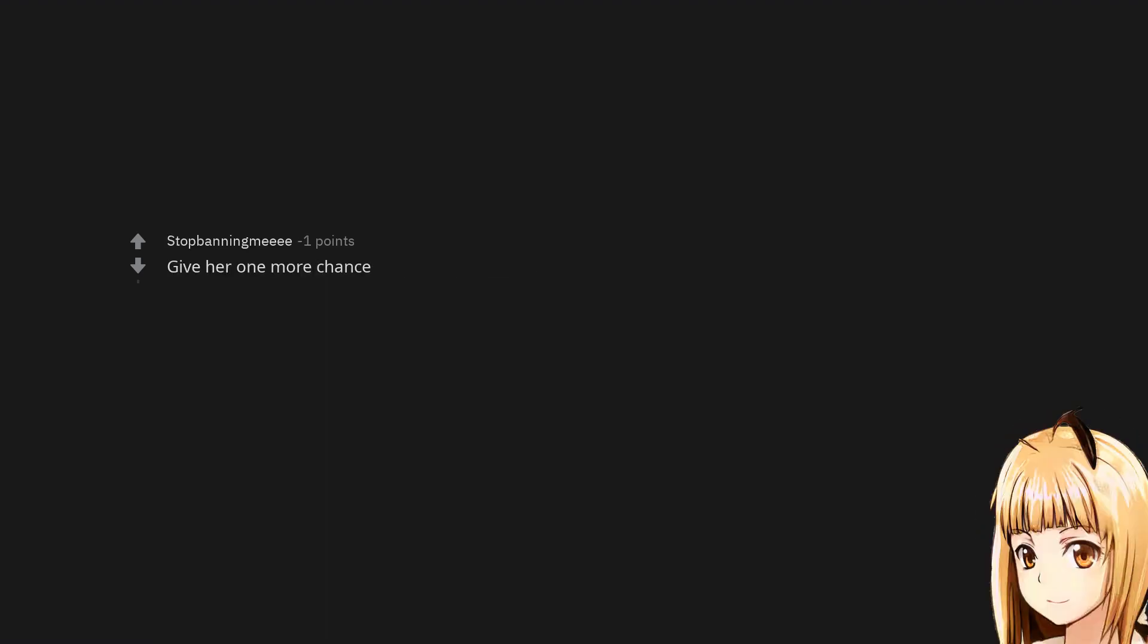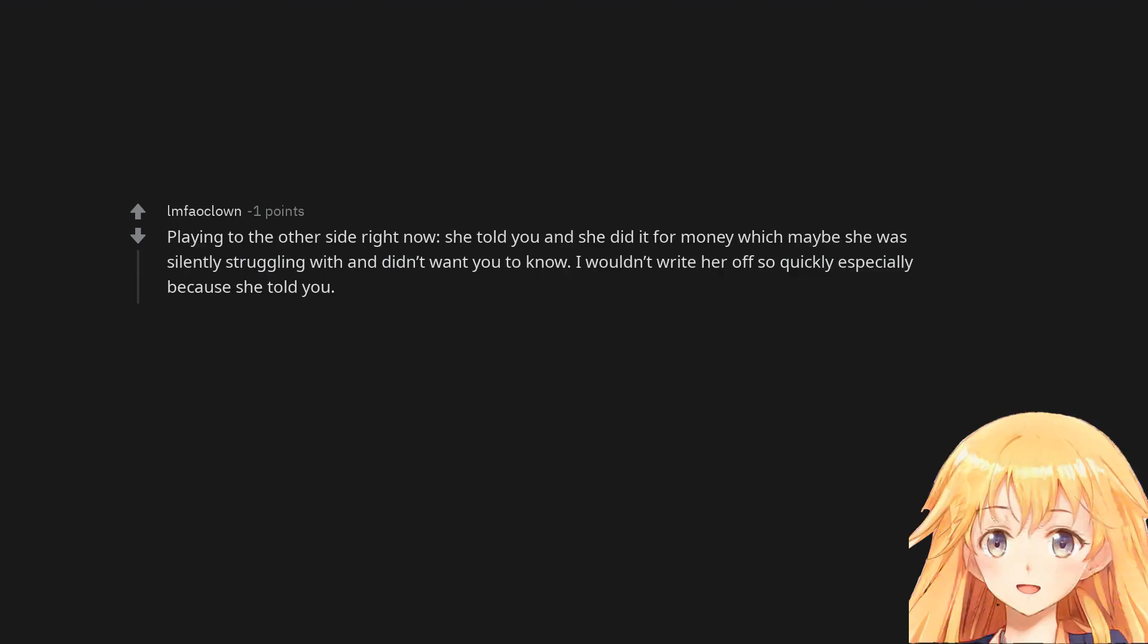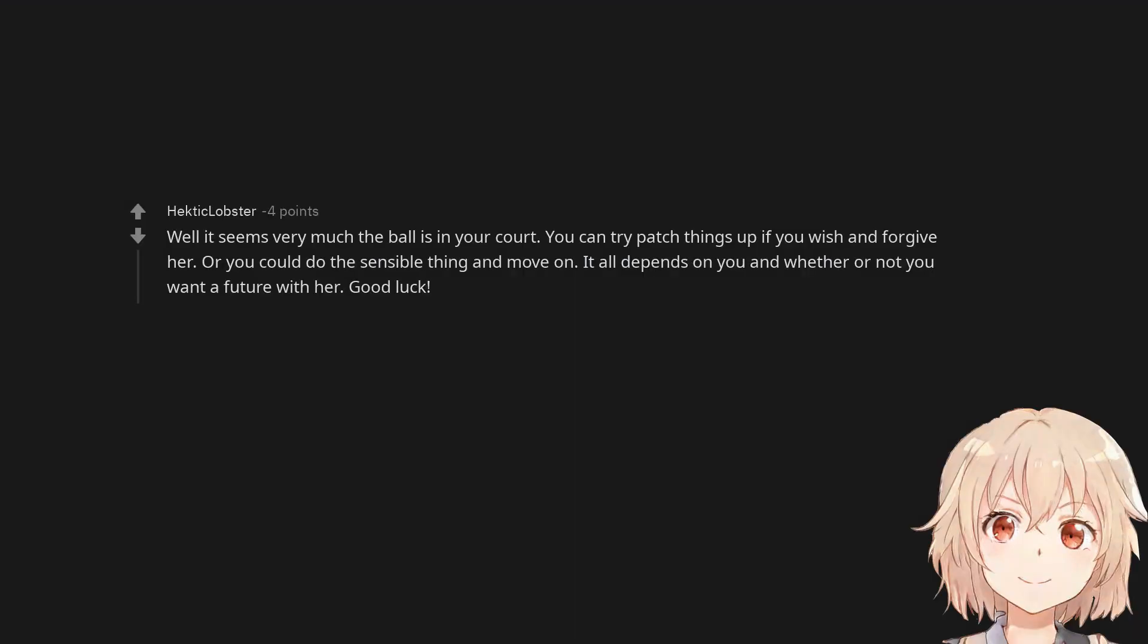Give her one more chance. Playing to the other side right now. She told you and she did it for money which maybe she was silently struggling with and didn't want you to know. I wouldn't write her off so quickly especially because she told you. Well it seems very much the ball is in your court. You can try patch things up if you wish and forgive her. Or you could do the sensible thing and move on. It all depends on you and whether or not you want a future with her. Good luck.